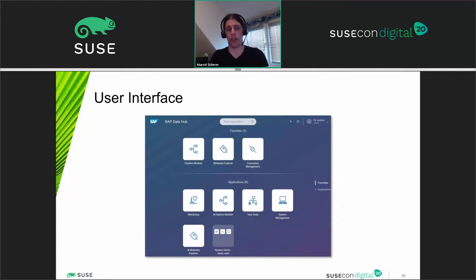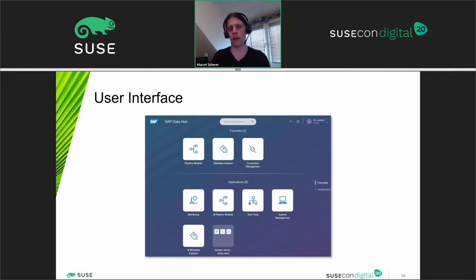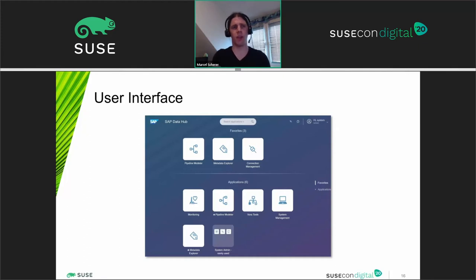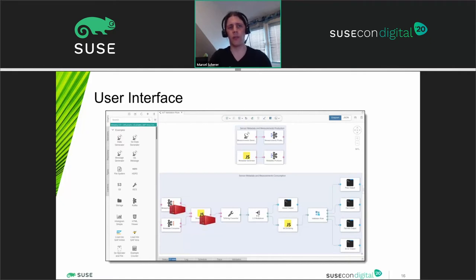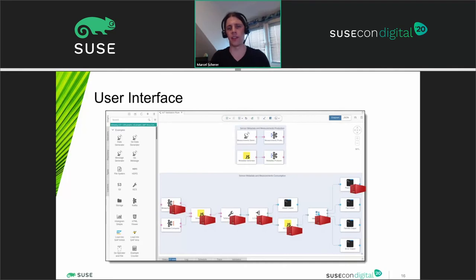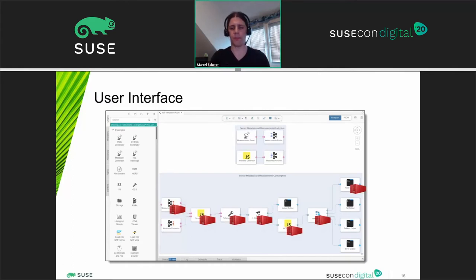Connection Management uses all these predefined connections, which can be enriched by custom development to include even more than the default connections, creating the connection to your different data sources. In the end there is the Pipeline Modeler — you create pipelines with predefined operators, and there are lots of operators with more being added. When you execute a workflow or pipeline it creates containers for each of those operations; once execution is done they are destroyed again. This incorporates the philosophy of containers.